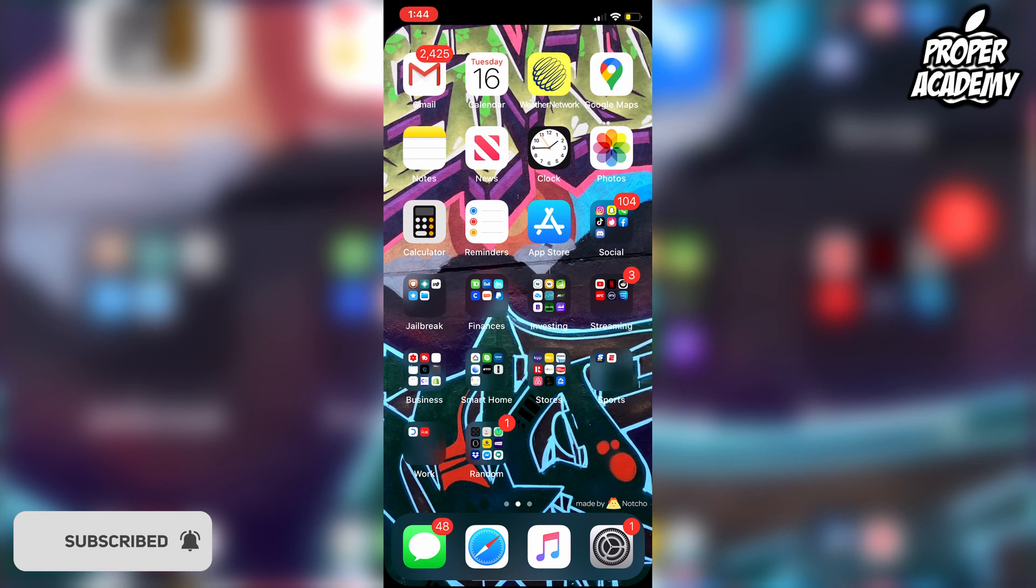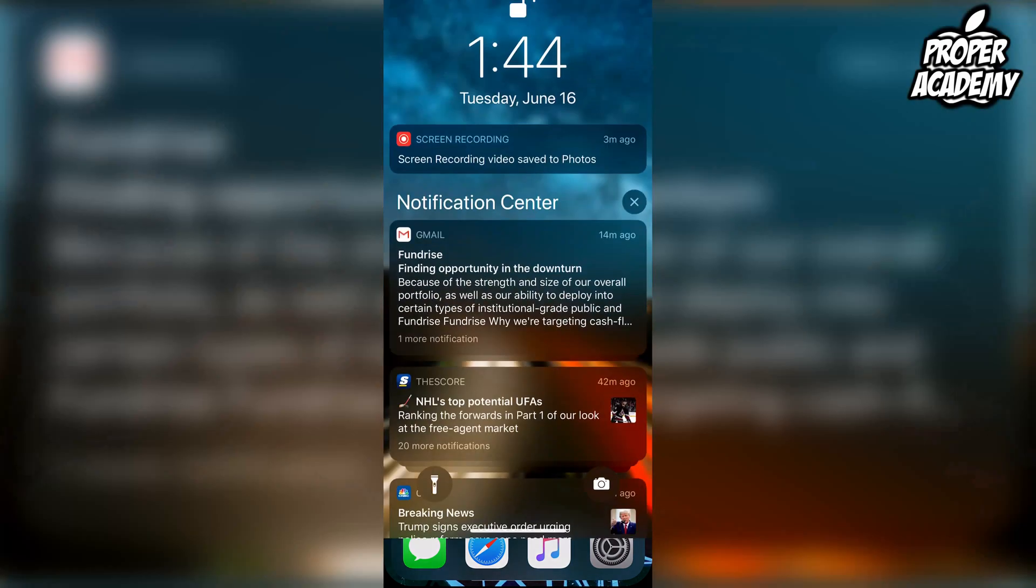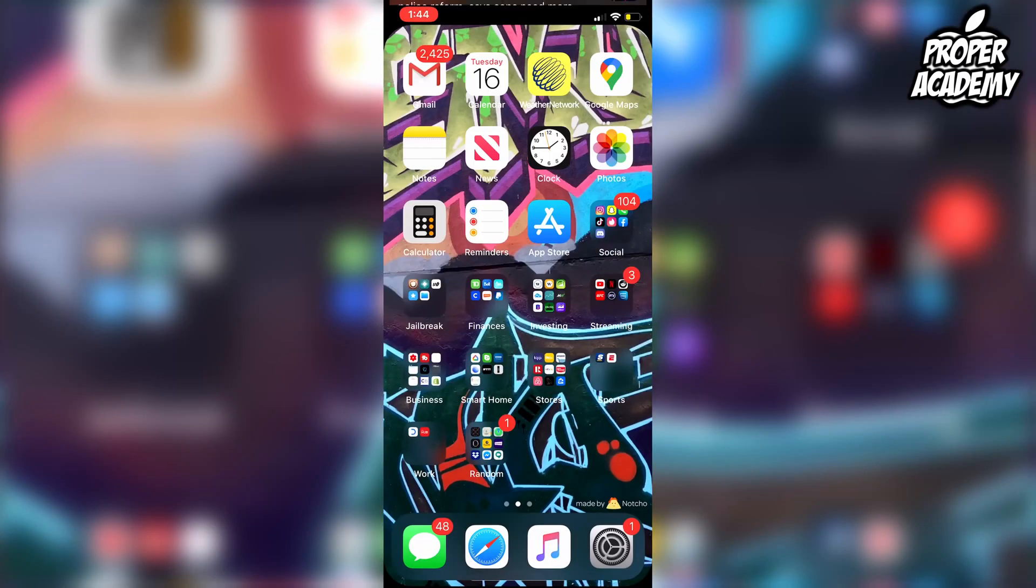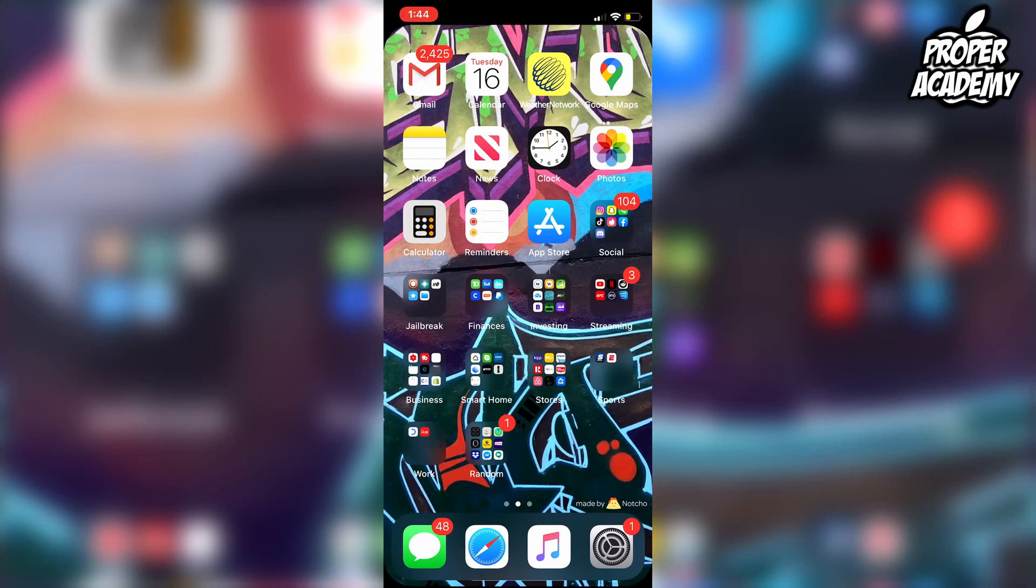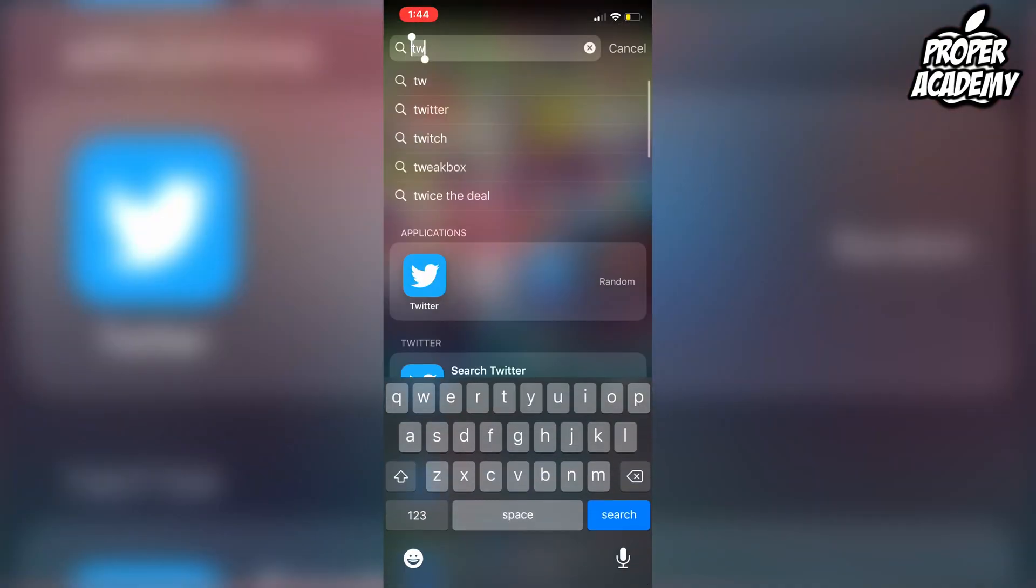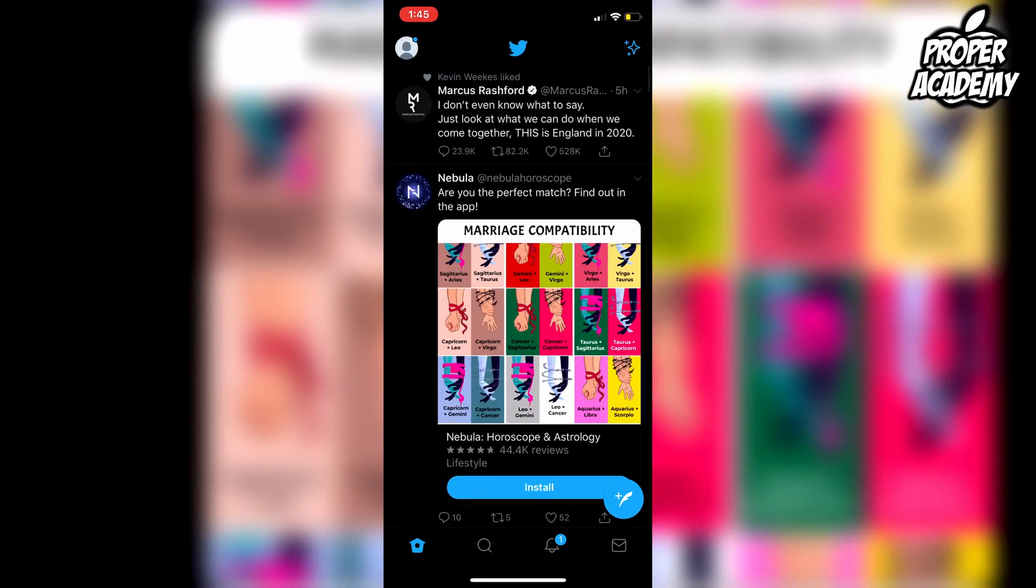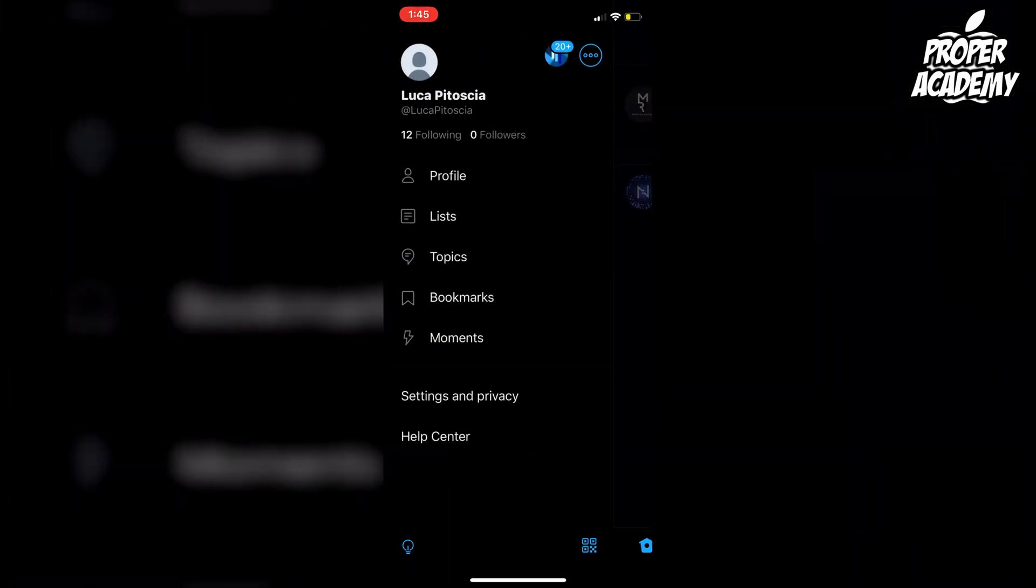You're just going to head over to the Twitter application, so I'm just going to open this up right here. Once you're on the Twitter application, you just want to go over to your profile. Just click on the profile on the top left, and then you want to click on Settings.